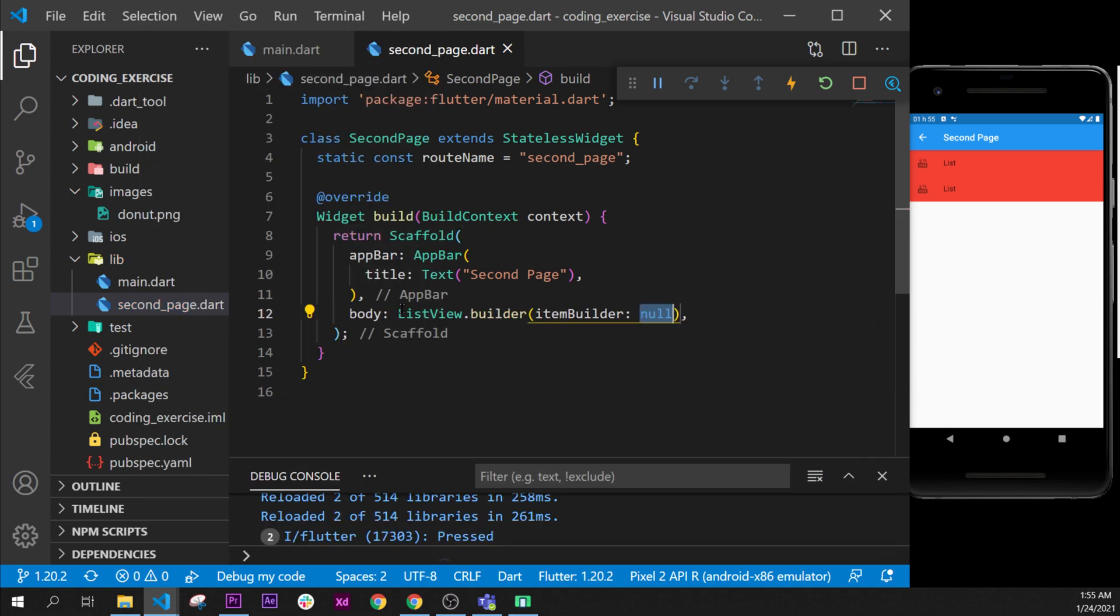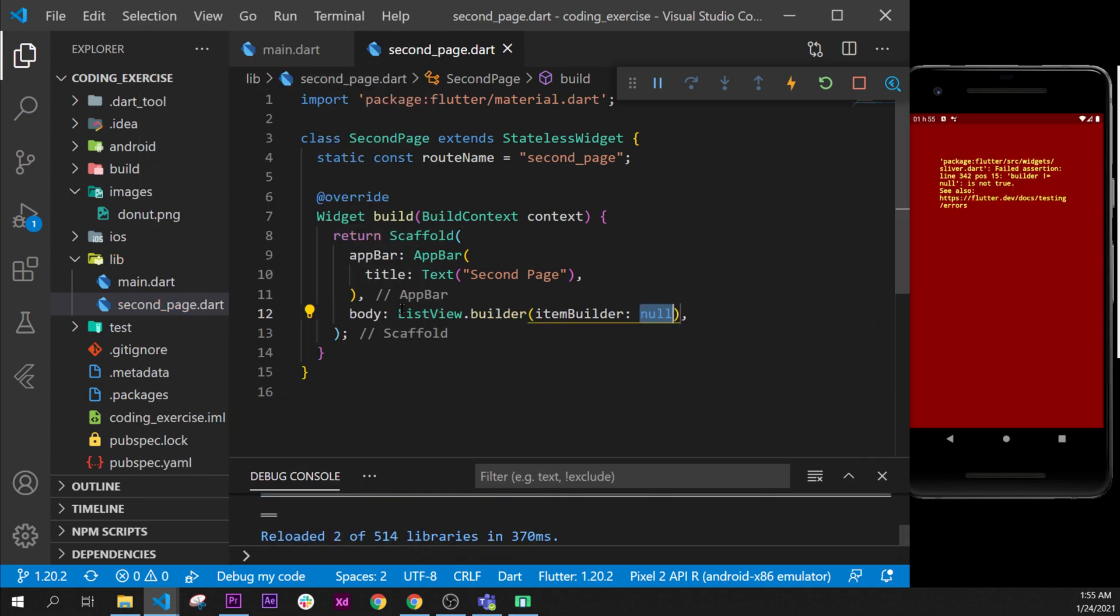Once again, the purpose of this coding exercise is to let you learn by yourself. So try it by yourself first. If you're really not able to do it, then look at this video and I will explain all the steps to do it.